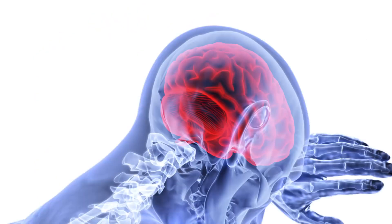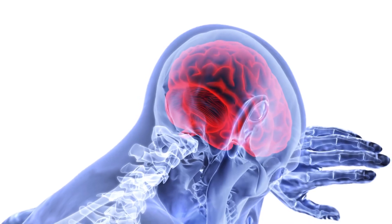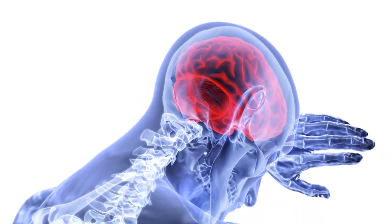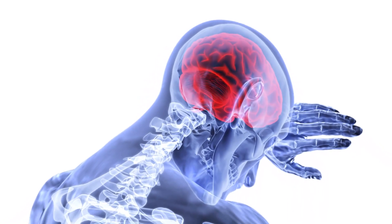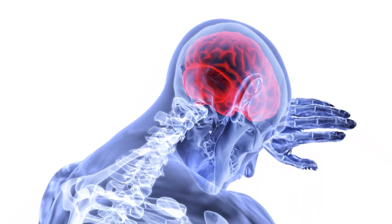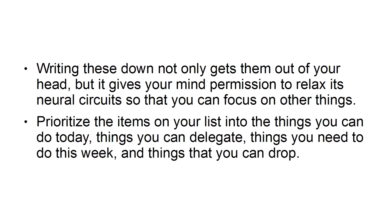Do a brain dump. Get things out of your head by creating a list of everything floating around in your mind. You can also write down any thought that interrupts your workflow the moment it happens. Writing these down not only gets them out of your head, but gives your mind permission to relax its neural circuits so that you can focus on other things. Prioritize the items on your list into the things you can do today, things you can delegate, things you need to do this week, and things that you can drop.